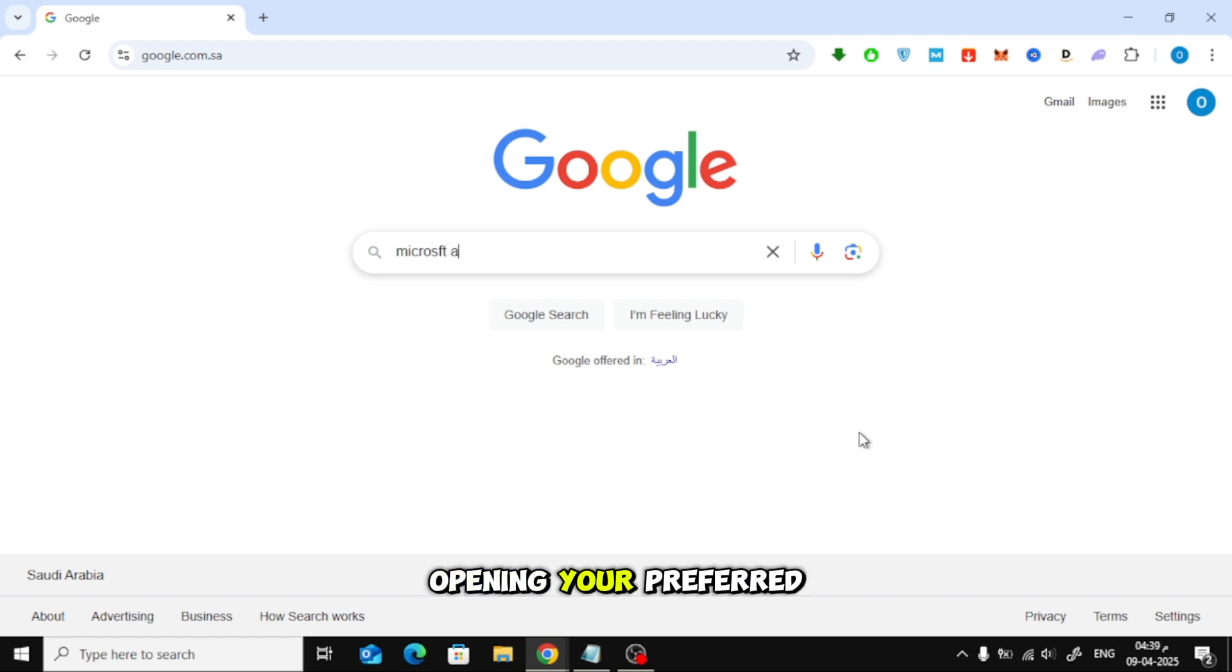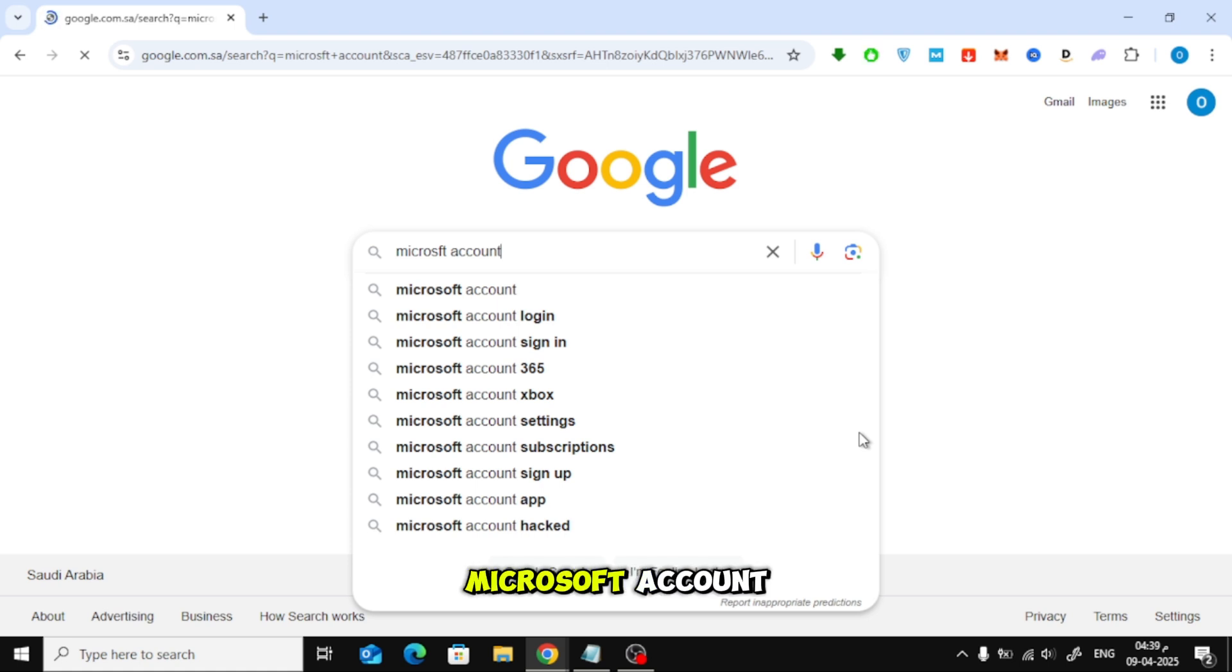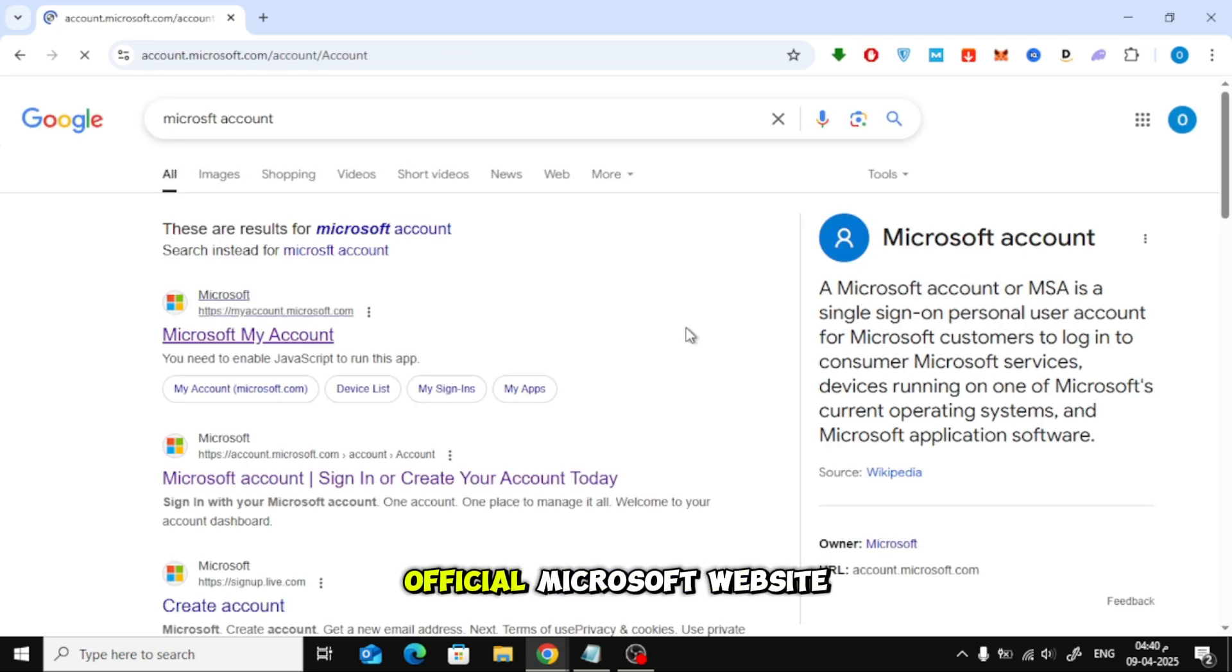Let's begin by opening your preferred browser. In the Google search bar, type Microsoft account. Click on the official Microsoft website from the search results.